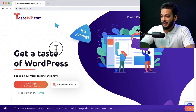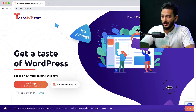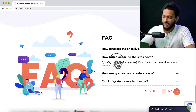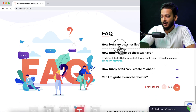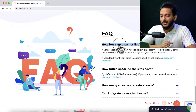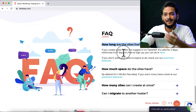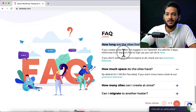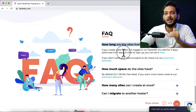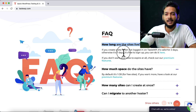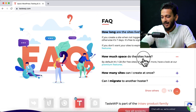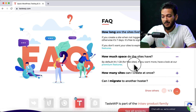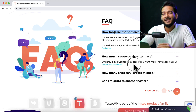Now here you can see there is some information that you have to read. There is a FAQ section. For example, how long are the sites live? They clearly mention that if you create an account and log in and then install WordPress, your website will be live for seven days. But if you didn't create any account, it will be live for two days. You can also see how much space the sites have — by default it's 1GB.